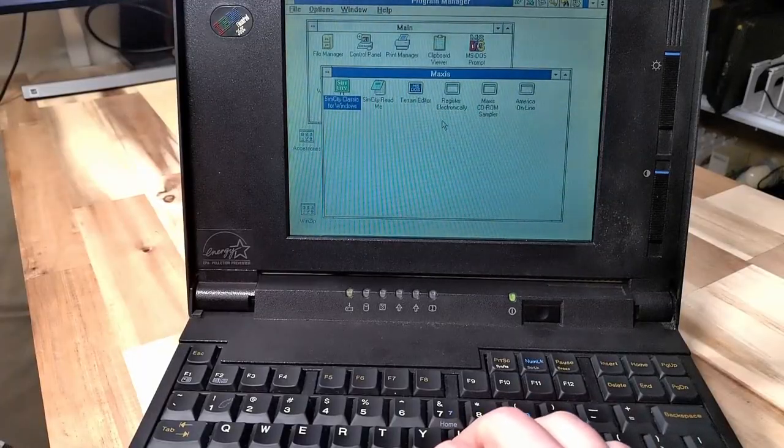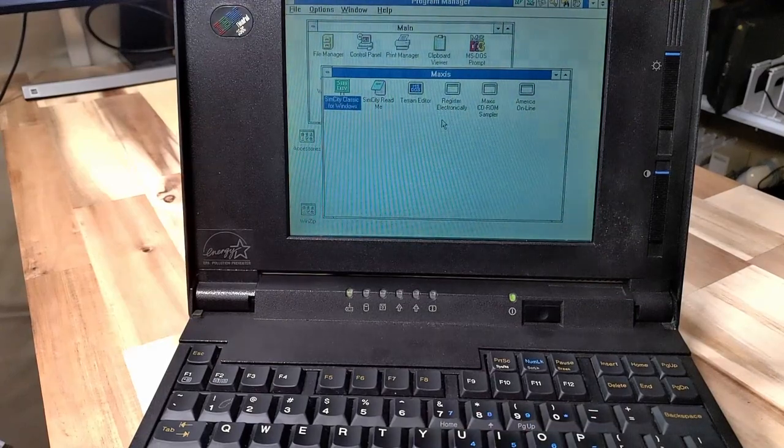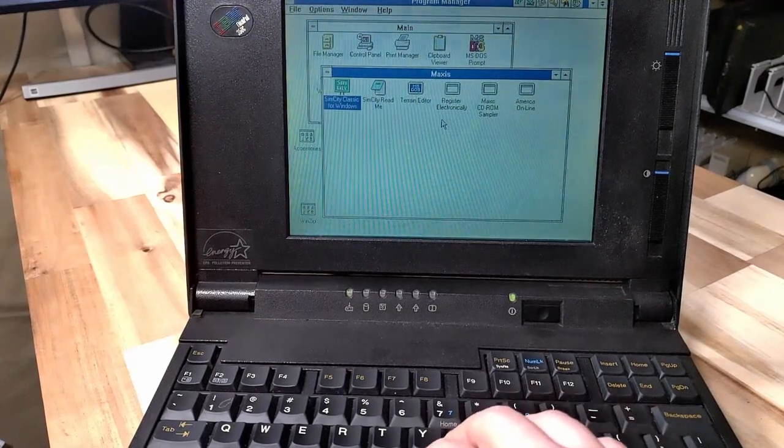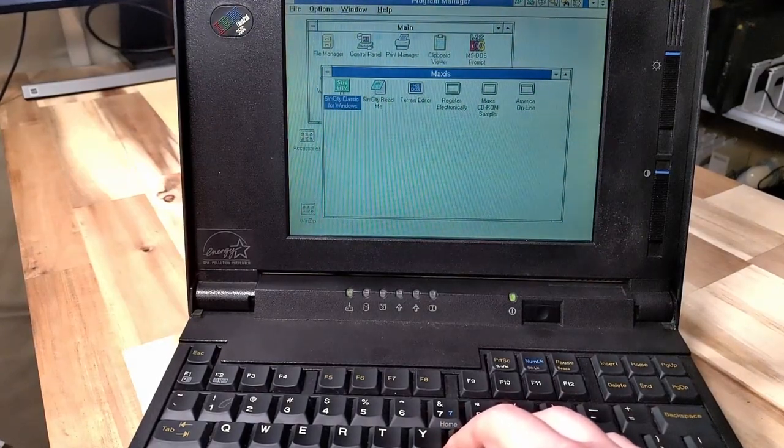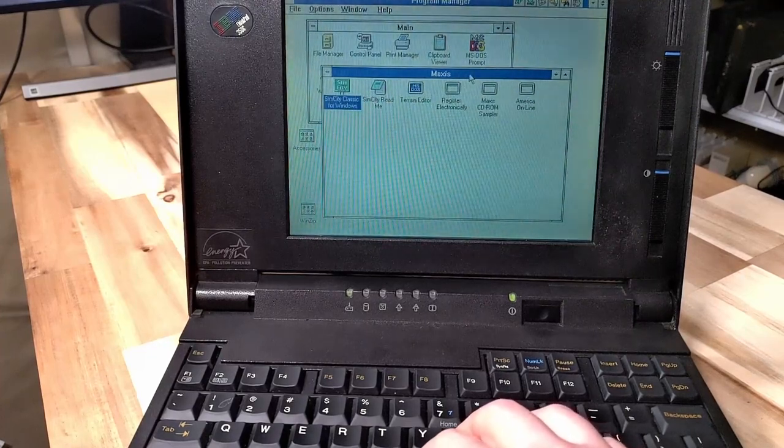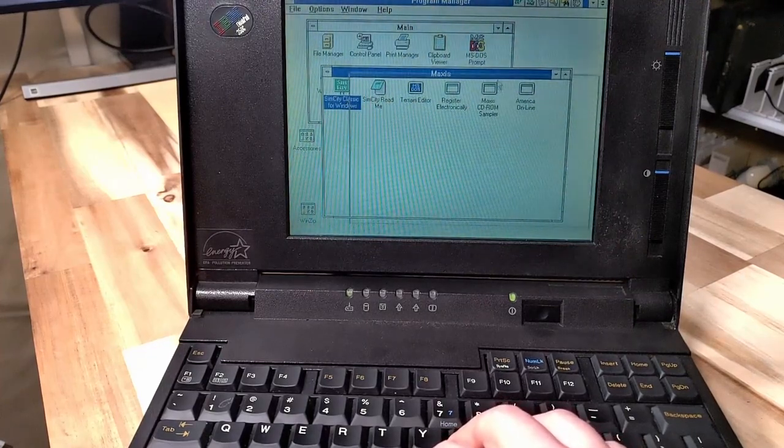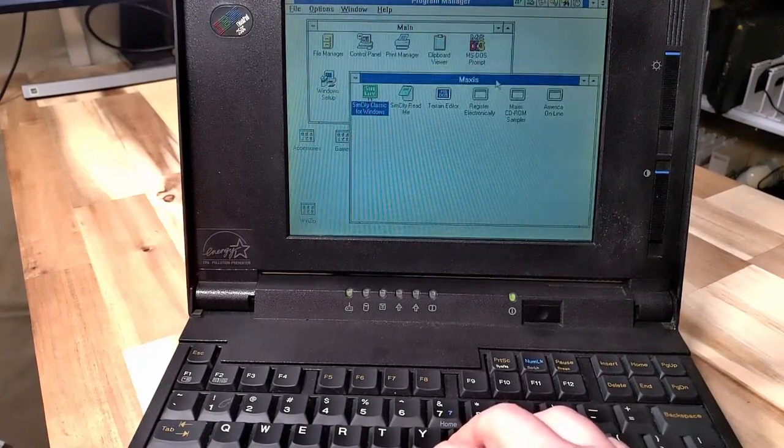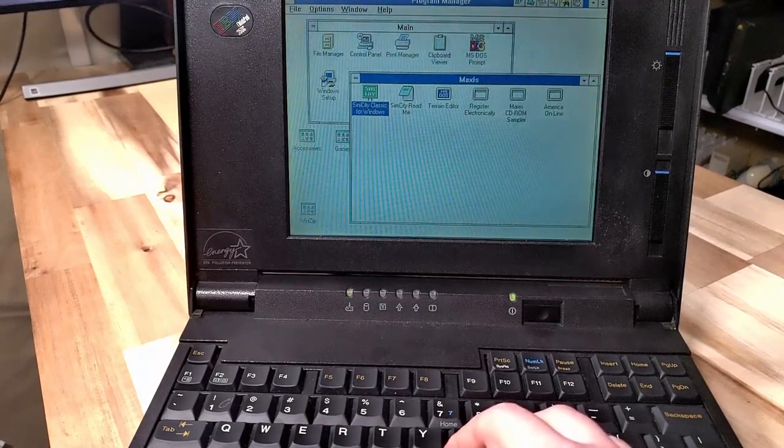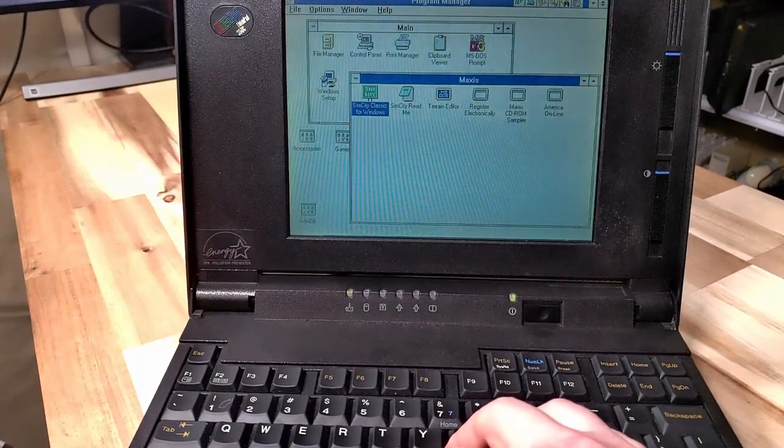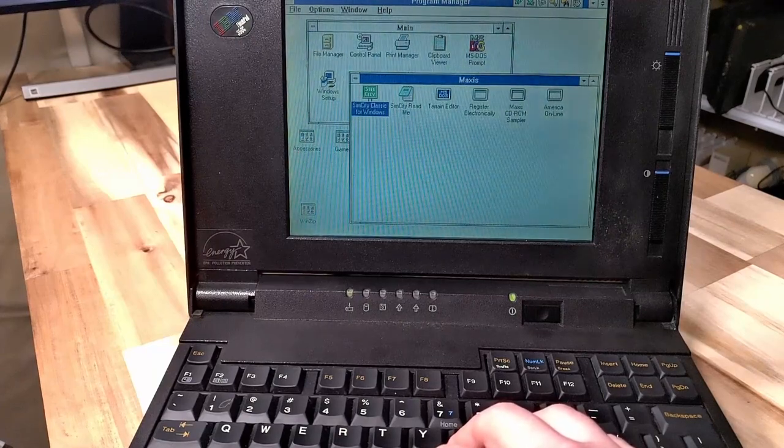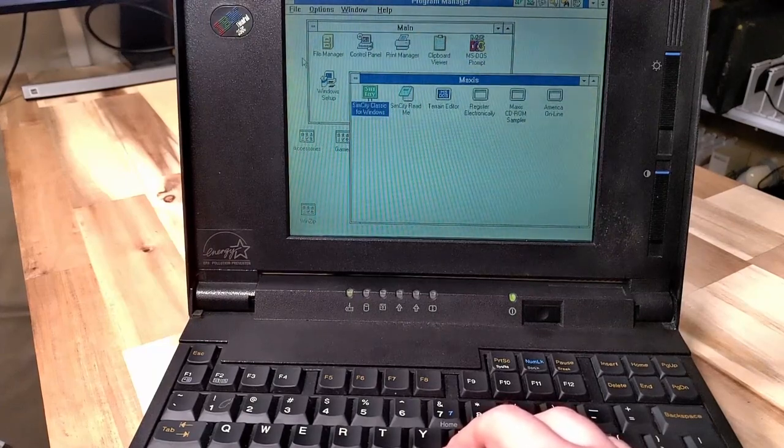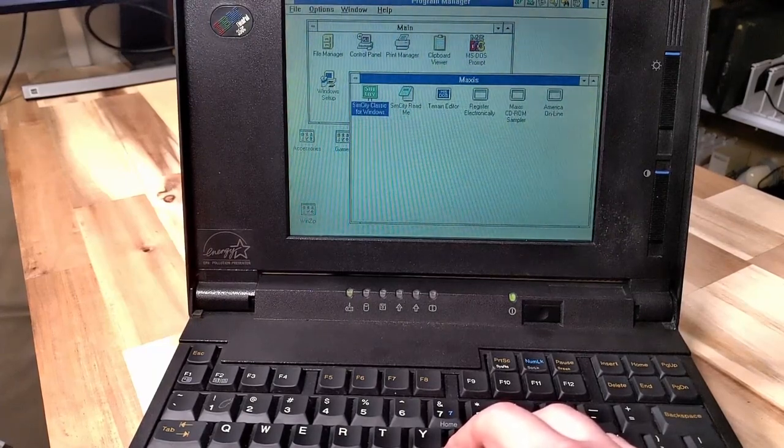So I have installed a few games on this like SimCity and Scorched Earth, but finding things that run on this is a bit of a challenge. But it's just so incredible, it's a time capsule, no question about it.